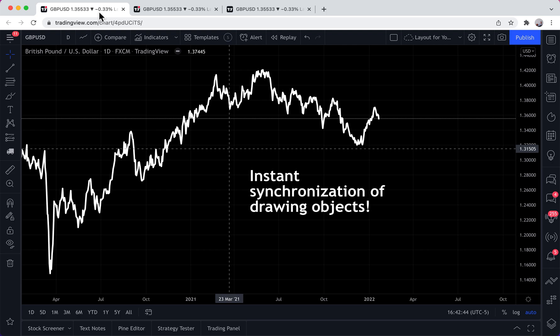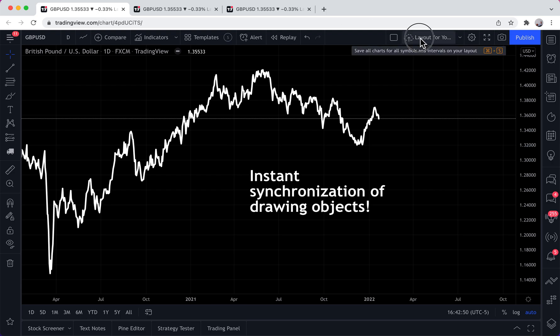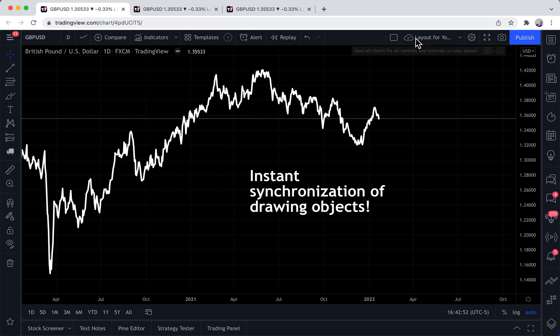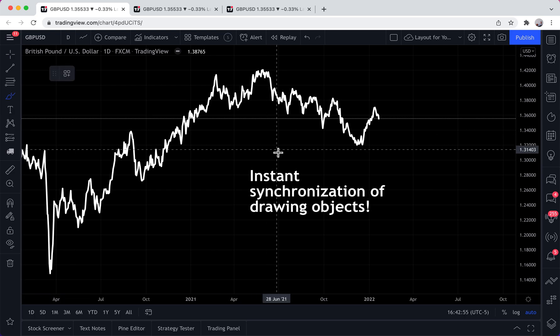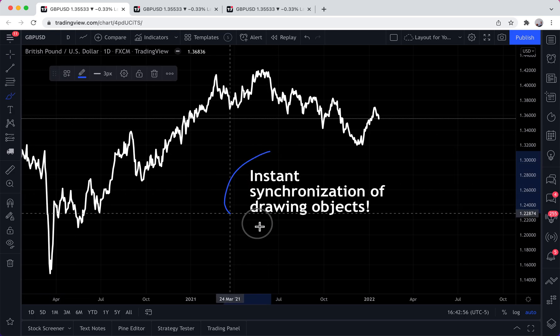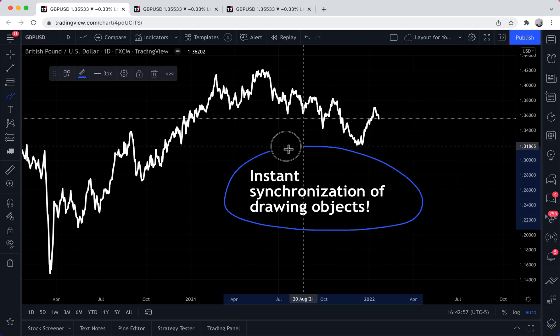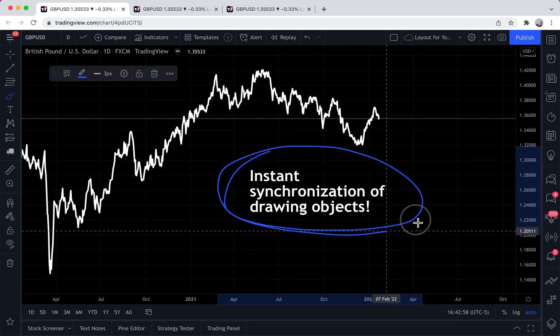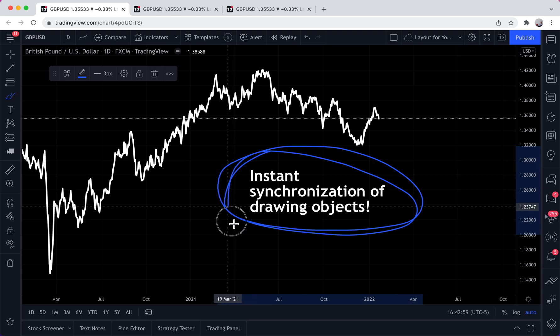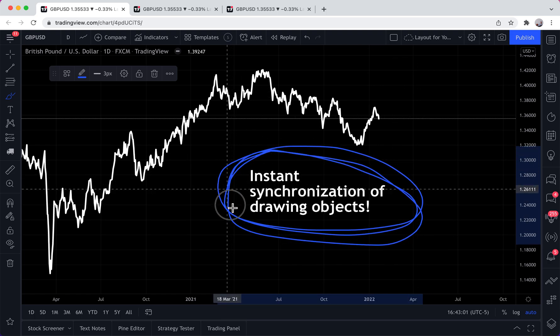This is also true for mobile devices, tablets, Windows, and multiple screens. If you open the same chart layout on multiple devices or screens, you will be able to see instant synchronization of drawing objects in real time.